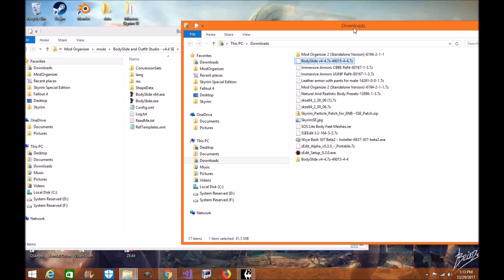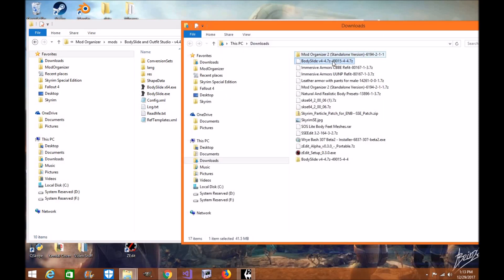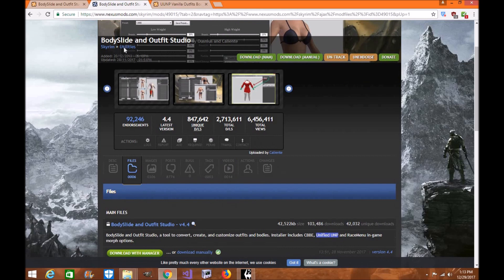Now, in Mod Organizer 2 you're in your Bodyslide version 4.4 SE that you created. You went through Caliente's tools to your Bodyslide. In your download folder you've opened up the old Skyrim Bodyslide. Make sure it says old Skyrim when you download it manually. I know I'm repeating myself, but this is a confusing process — I just want to make sure you have the exact right thing.